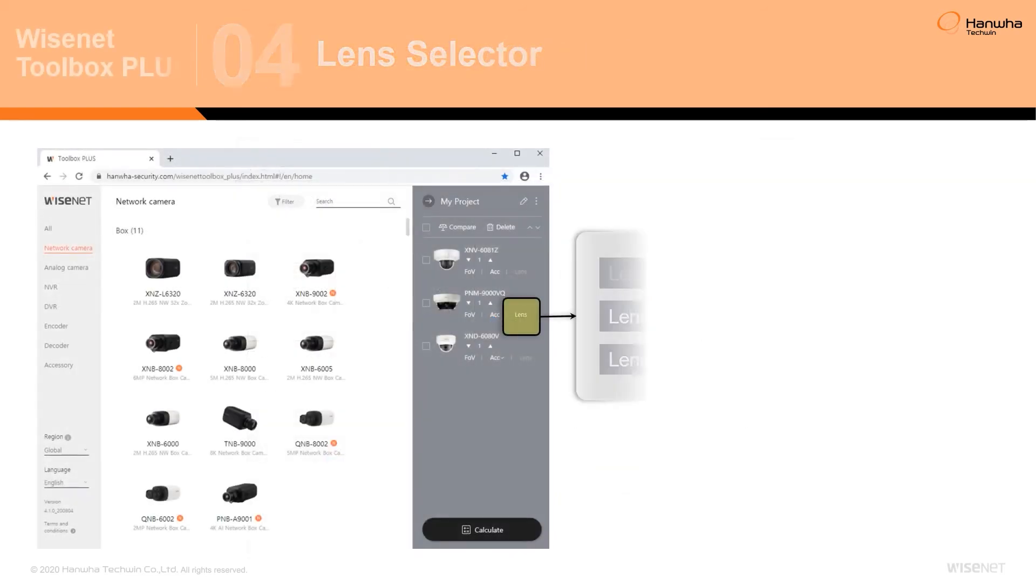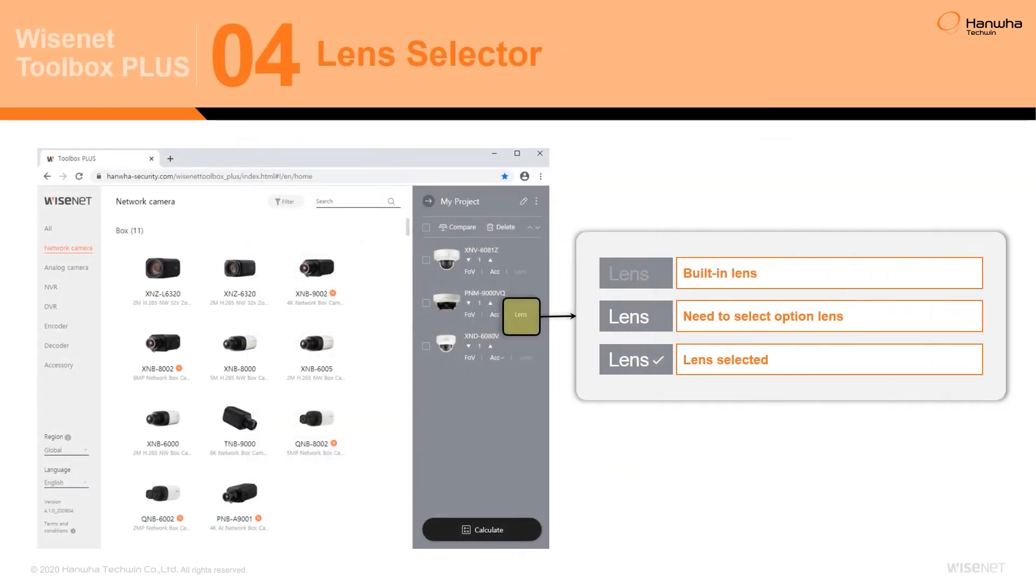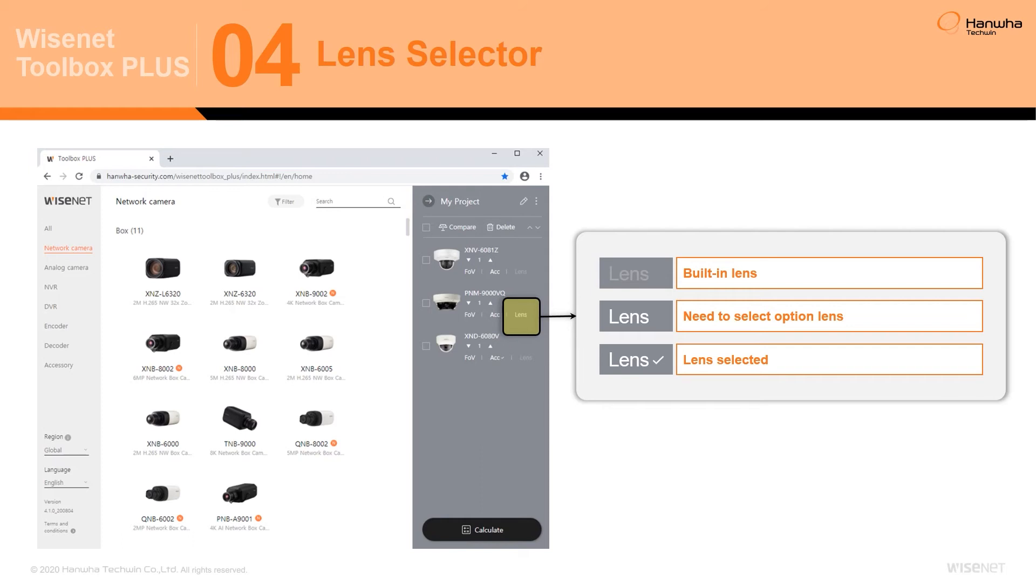The Lens Selector is available for use with cameras which require lenses that are purchased separately. As with the Accessory Selection Tool, a check mark will denote cameras with lenses that have already been selected to streamline the project building process, while cameras with built-in lenses will have the tool grayed out.